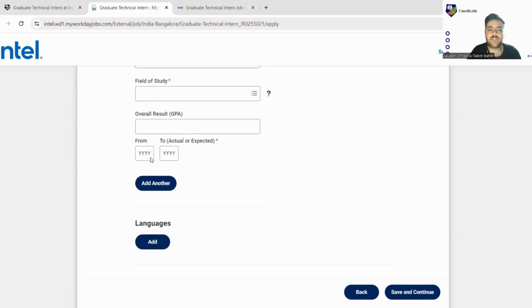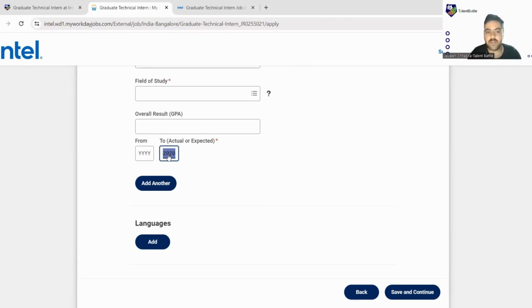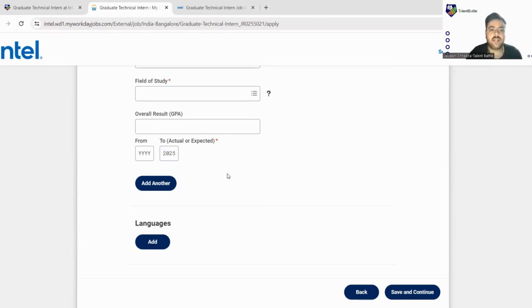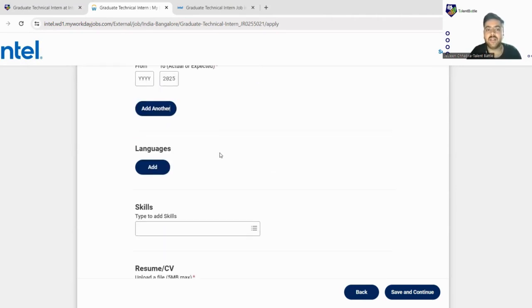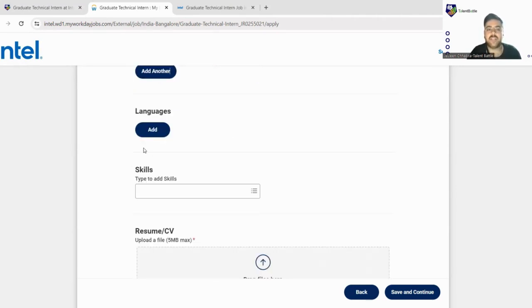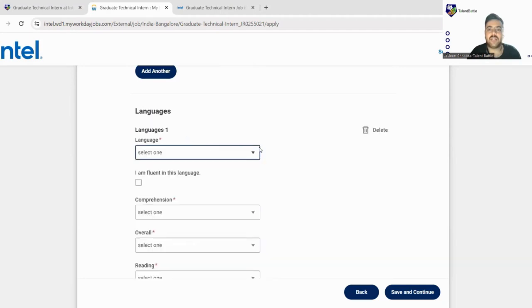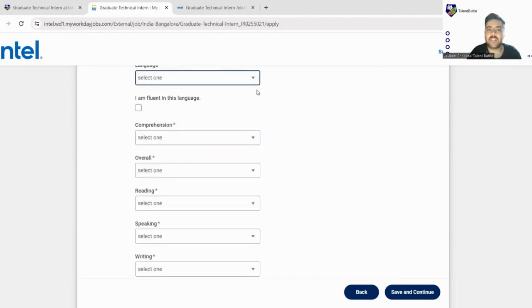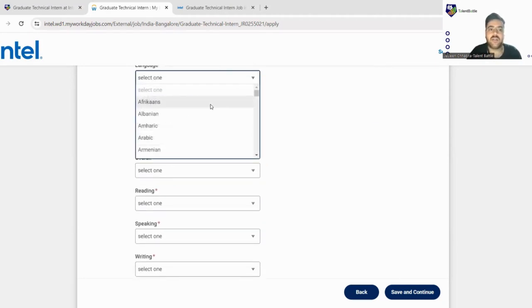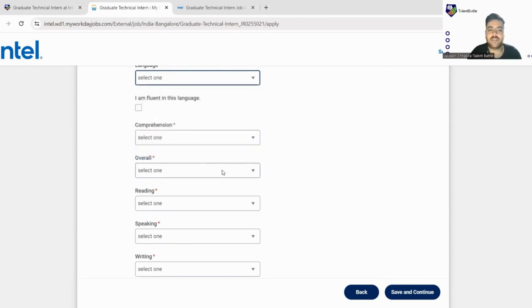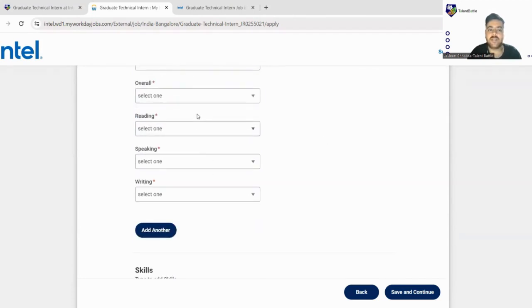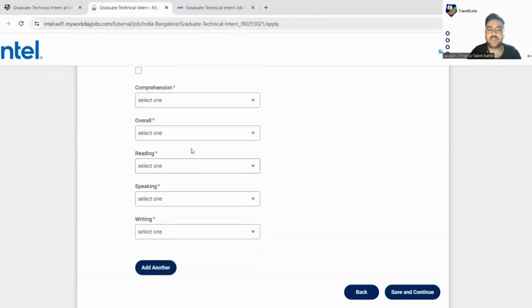Next, from and to, you have to fill your expected year so it will be 2025. You can take it as 2025. You can also click add another if you're doing M.Tech, so you can also fill your bachelor's details as well. Next is the languages. You just click here on the add button and you can just add your languages like English, Hindi, all your regional languages are mentioned here. You can just fill.